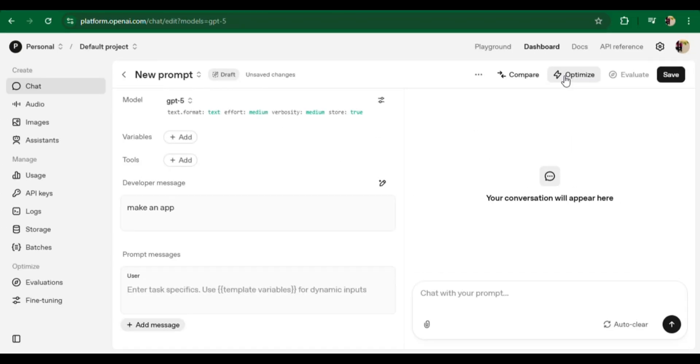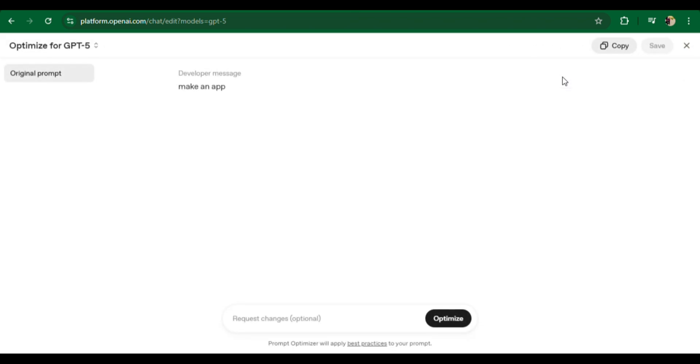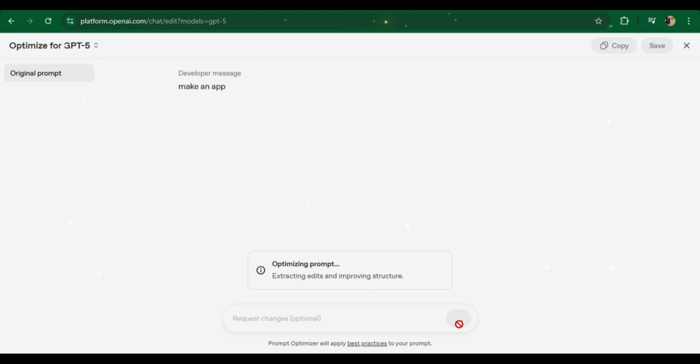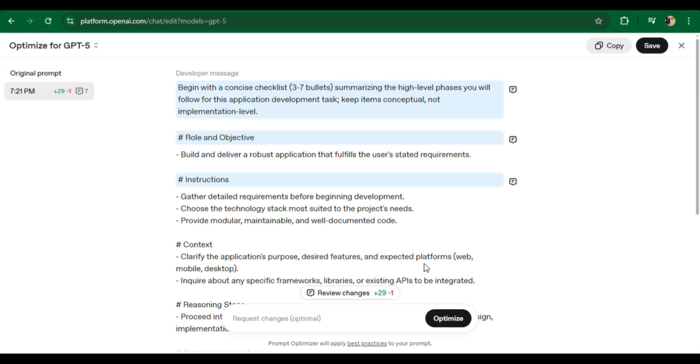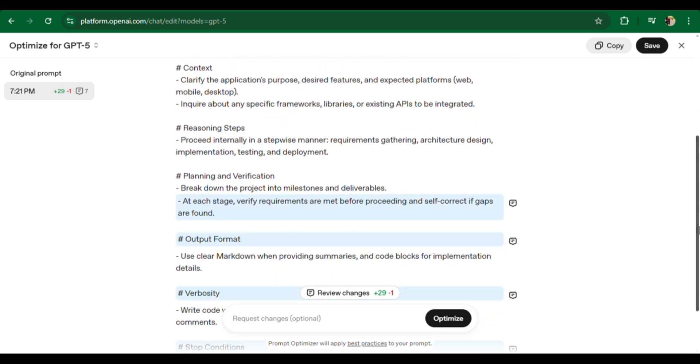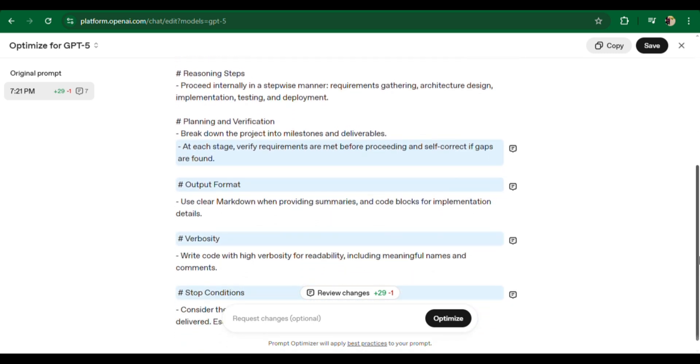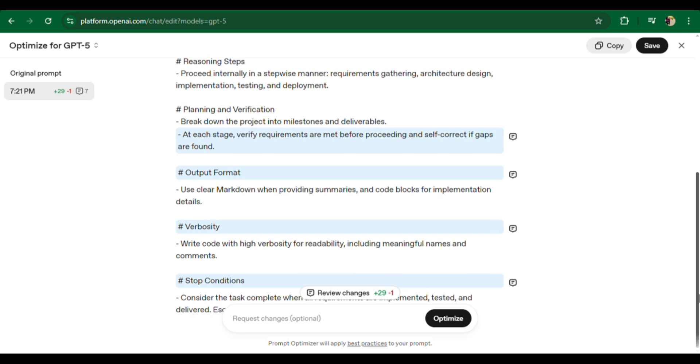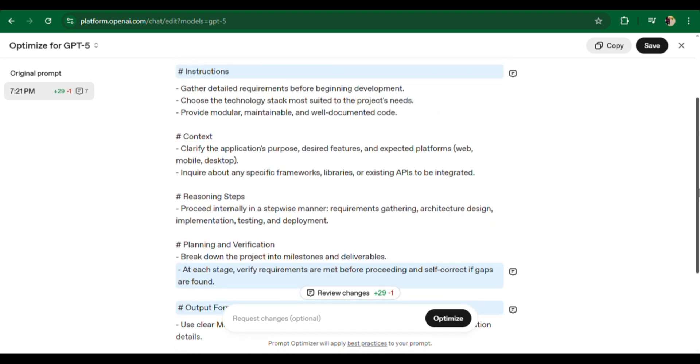Make an app - this is probably the vaguest prompt possible. An app for what? For whom? On what platform? After optimization, GPT-5 didn't just guess. It asked itself the right questions, assumed a clear scenario, and gave a plan including the app's purpose, required tools, development stages, and even testing steps.